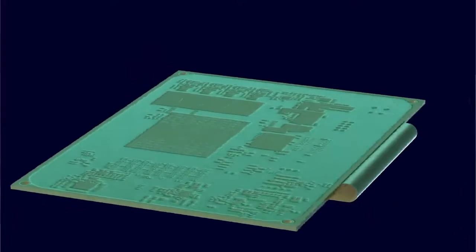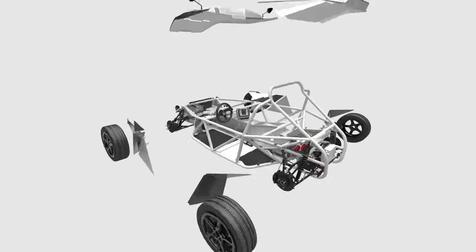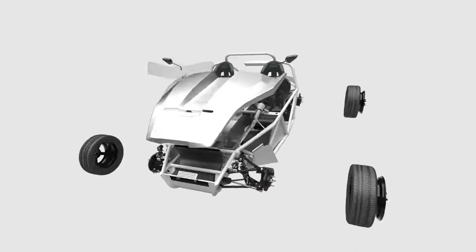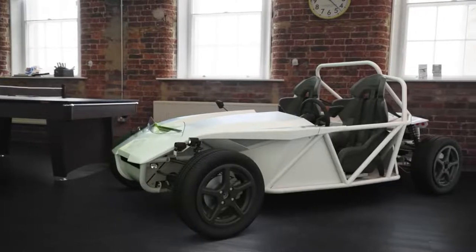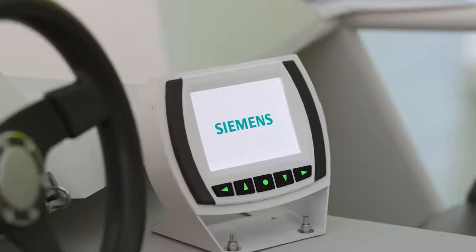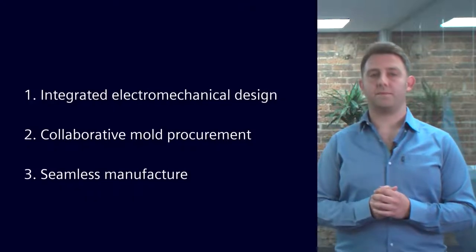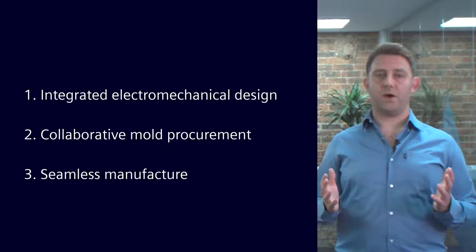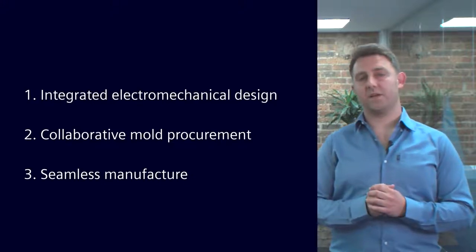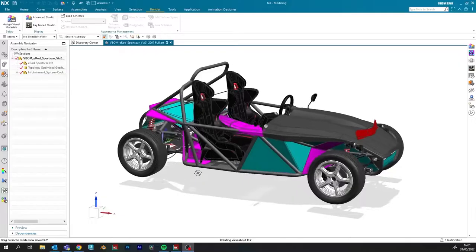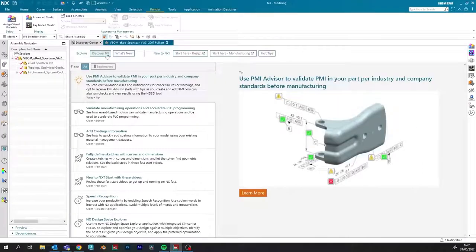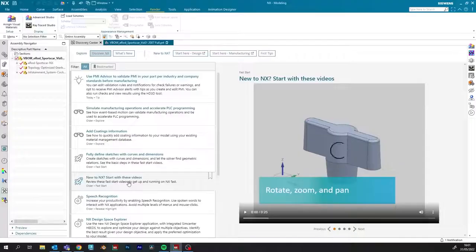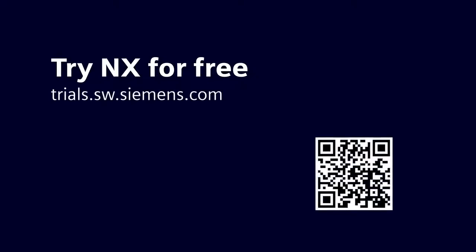We've also received the all-new upgraded PCB back from our supplier, and as you can see, the team has assembled the complete redesigned infotainment system back onto the vehicle. So we've covered a lot of ground today. We showcased the power of NX's integrated environment for electromechanical design. You also saw how OEMs and suppliers can collaborate seamlessly across the mold design, procurement, and manufacturing process. If you're an existing NX customer, you can learn all about the latest capabilities, tips, and tricks directly in NX. Simply open up Discovery Center to explore and try out the latest features. And if you're not yet an NX customer or you're just curious, you can try NX free for 30 days using our cloud-connected trials. Go to trials.sw.siemens.com/nx or scan the QR code on screen to take a look.